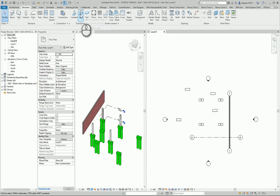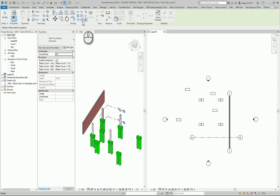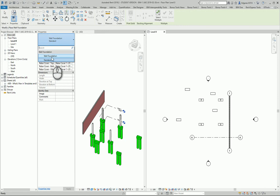Next foundation type is wall foundations. From here you can select wall foundations.